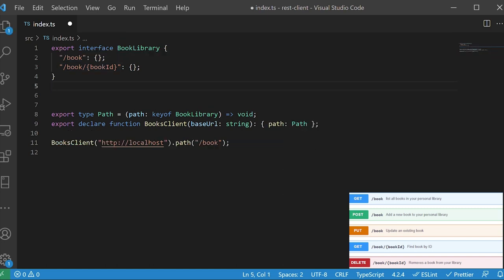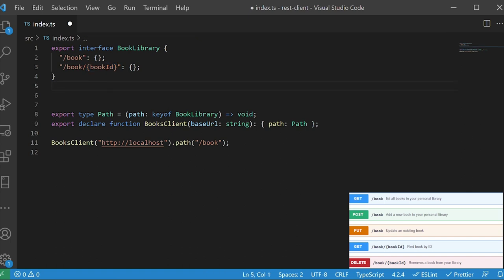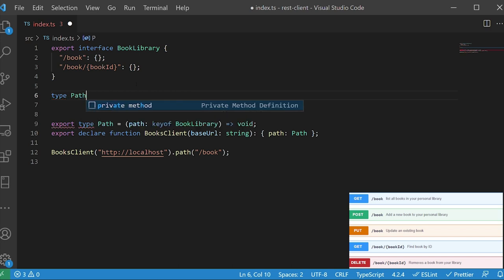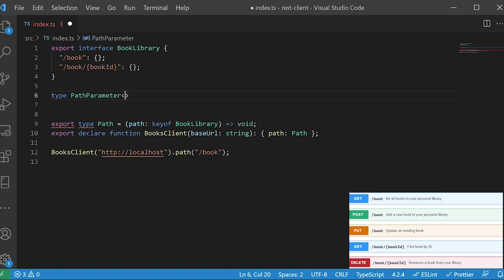Now we need to detect if the path has a path parameter that needs to be filled in. Let's create a helper type that will help us detect if the string we are passing has at least one path parameter. We'll call it PathParameter. Since we're going to be working on a string, we'll call the generic path and say it extends string.